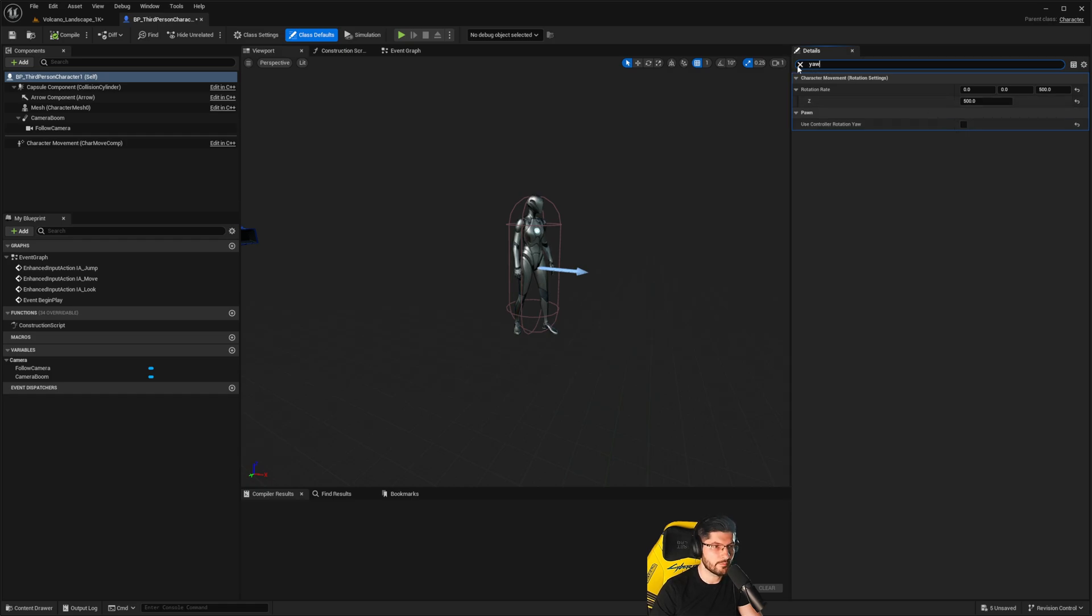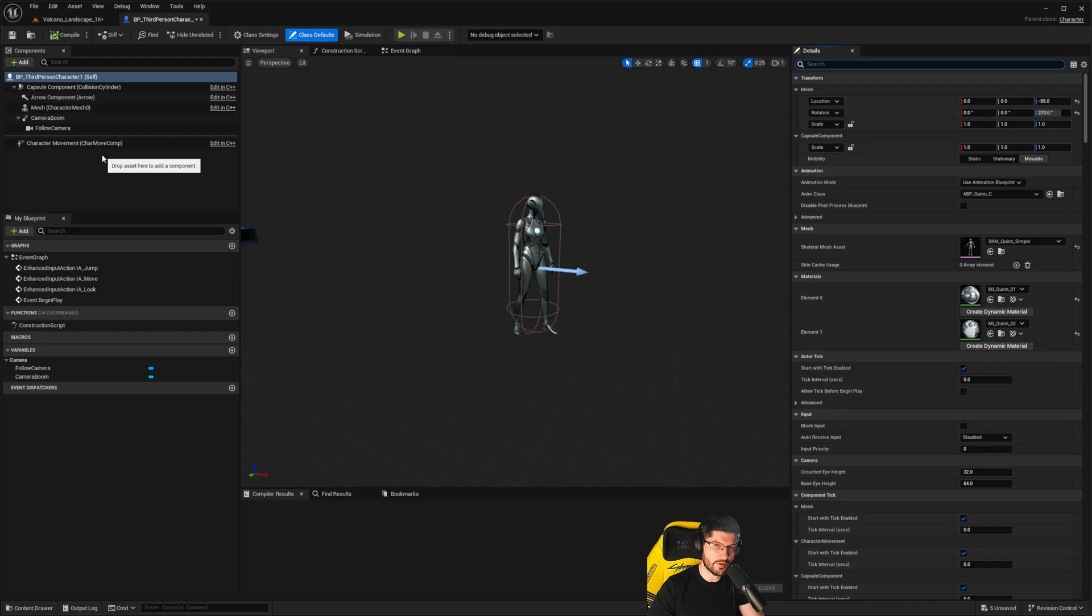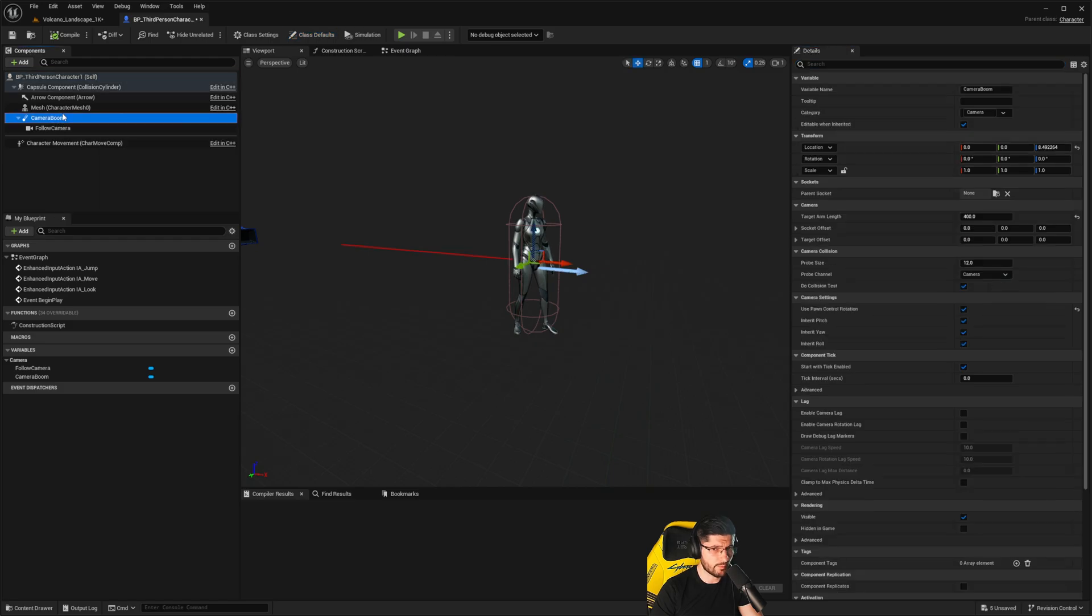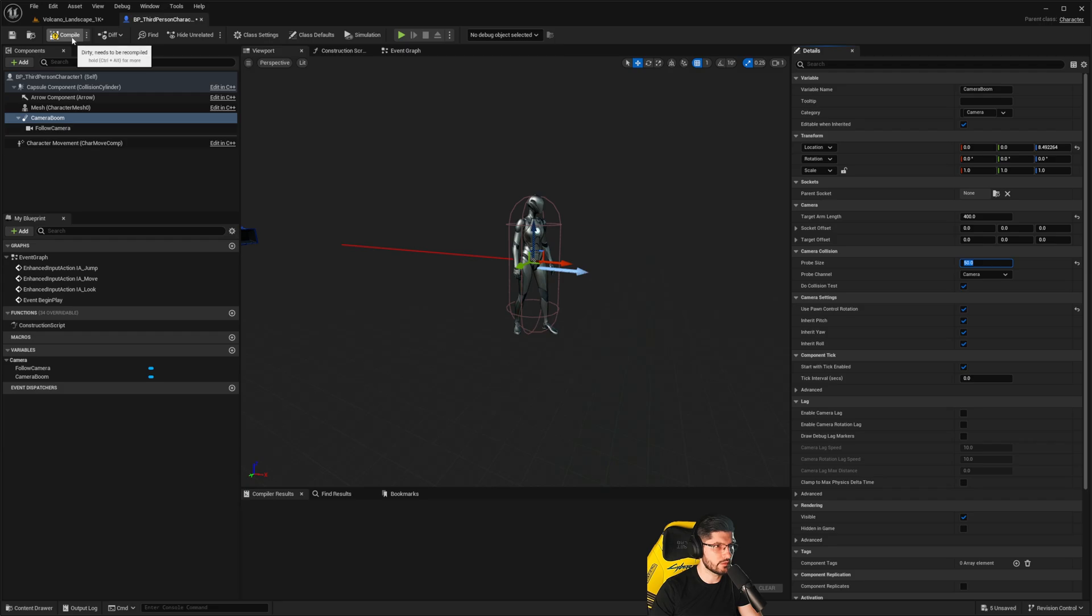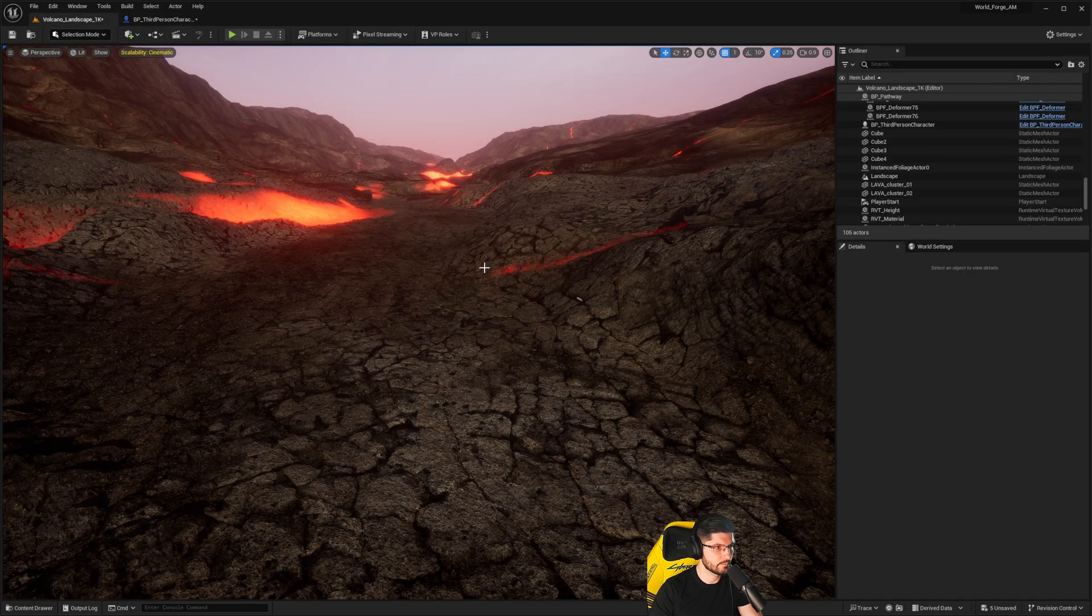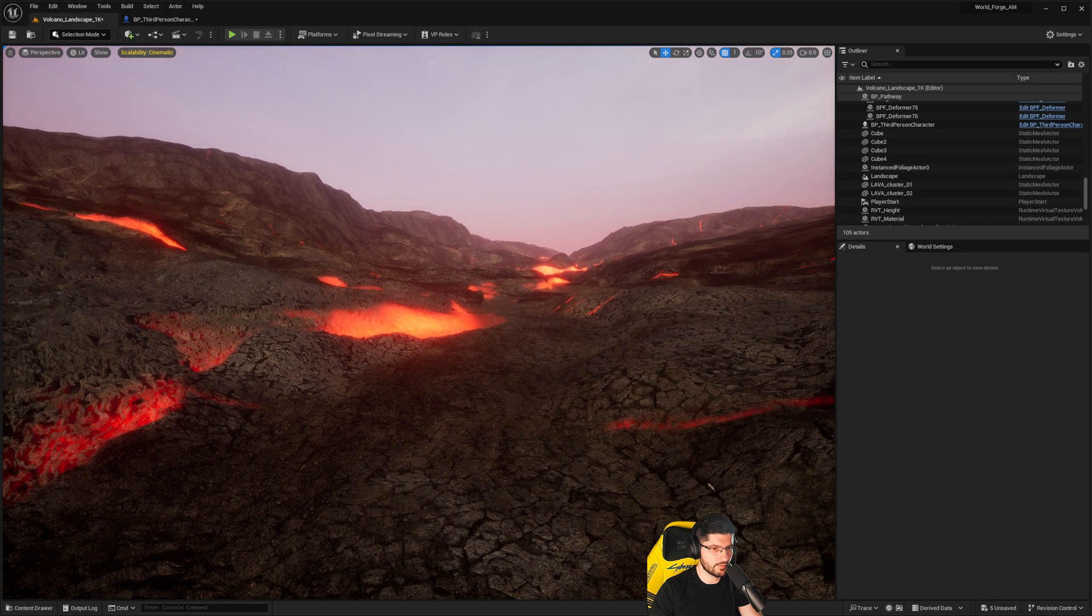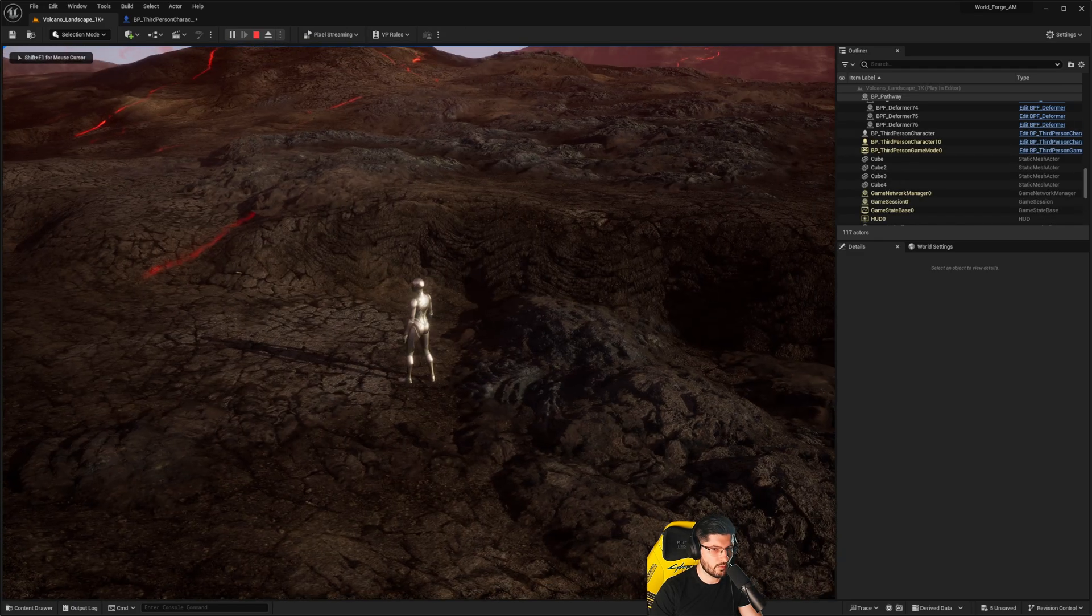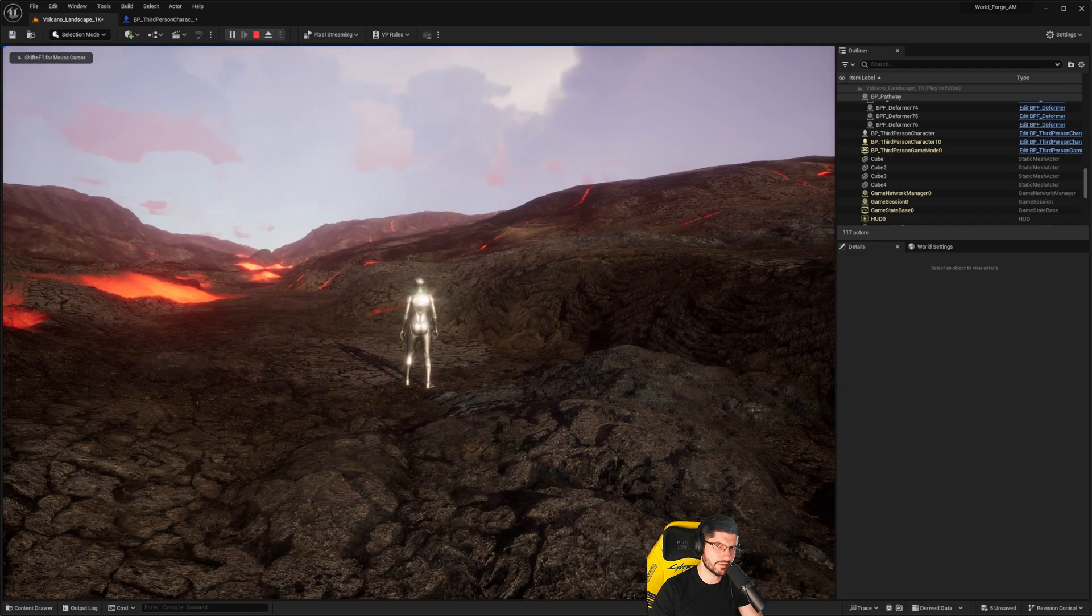Assuming all of this is done and you want to get rid of the clipping entirely like what you saw in my particular case, you want to click the camera boom and where it says Do Collision Test, increase this probe size from 12 to something else. In my case I'm going to put it to 50, then compile the project and go back in here.